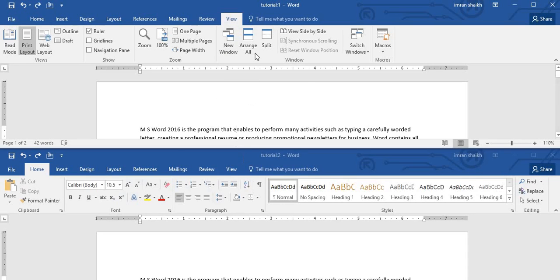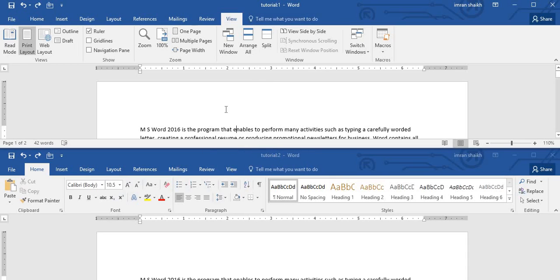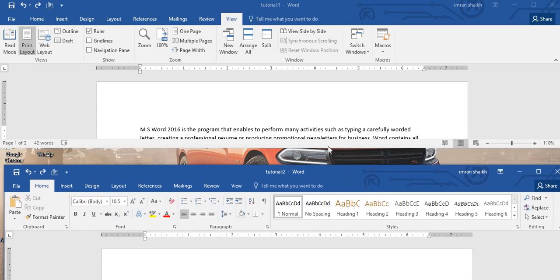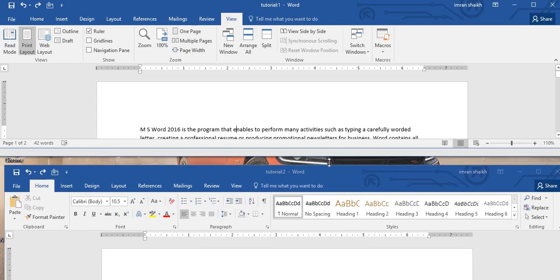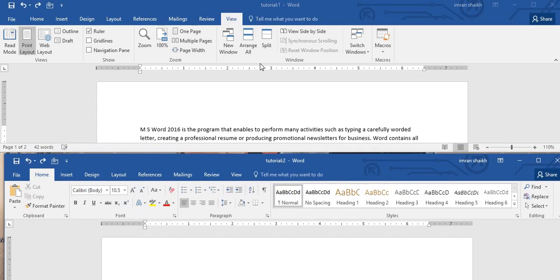This is the 'tutorial 2' window which I have created by clicking on New Window, and this is the first window, 'tutorial 1', which was the initial window with which I had started this tutorial. When I click on the Arrange All command, these two windows settle down just below each other. The second window is placed below the first window. This is how we can arrange multiple windows just below one another.